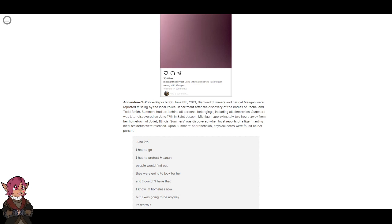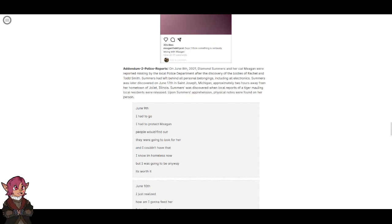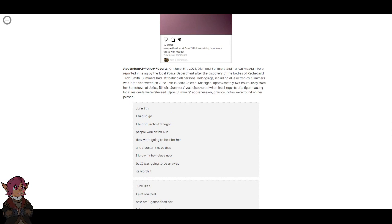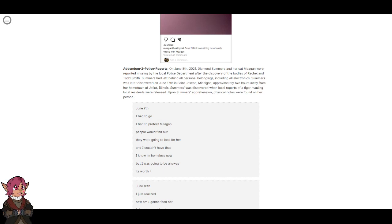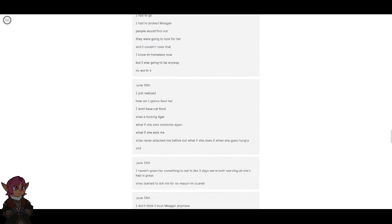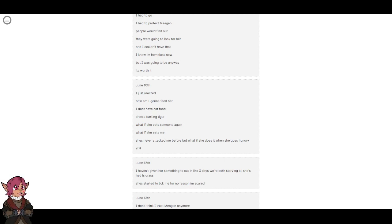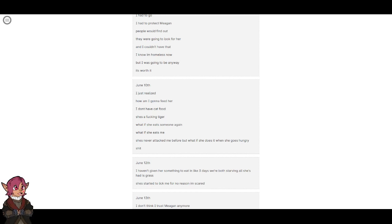June 9th. I had to go. I had to protect Megan. People would find out. They're going to look for her, and I couldn't have that. I know I'm homeless now, but I was going to be anyway. It's worth it. June 10th. I just realized, how am I going to feed her? I don't have cat food. She's a fucking tiger. What if she eats someone again? What if she eats me? She's never attacked me before, but what if she does it when she goes hungry? Shit.